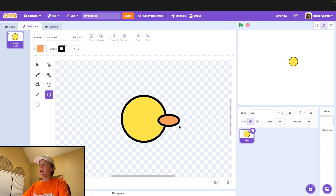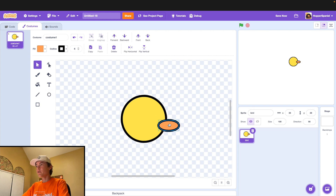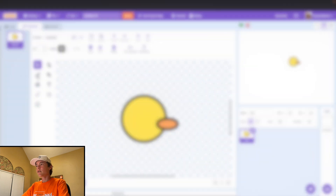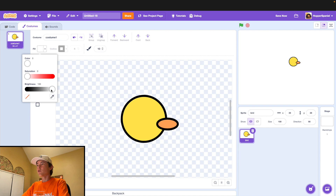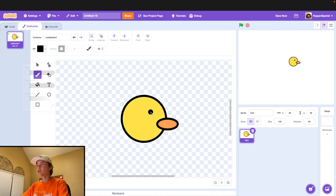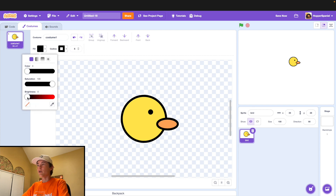Just make a little semi-circle or oval shape for our beak, then bring it back a little bit into the bird. Next up, we're going to give our bird an eye. Go to the paintbrush tool, make it size 10, and then just paint a little black dot on the bird — a nice little eye.